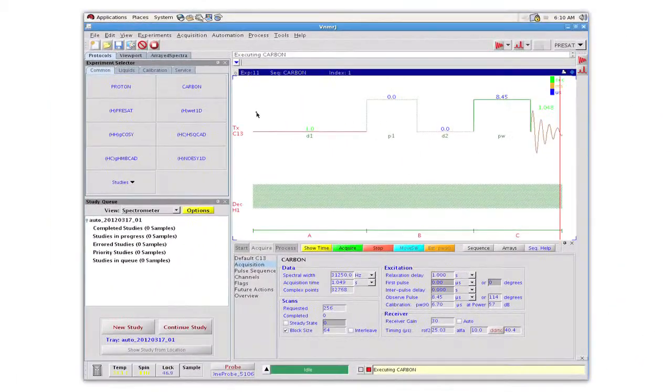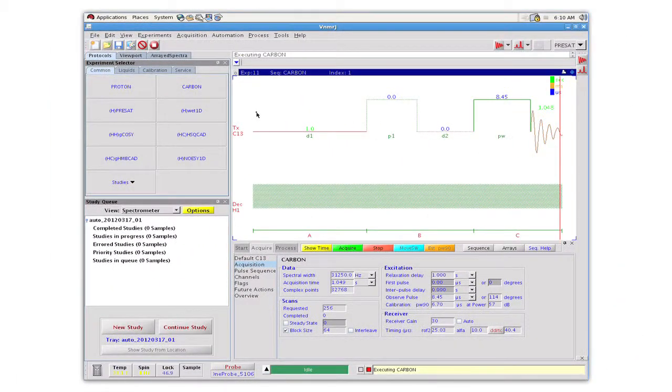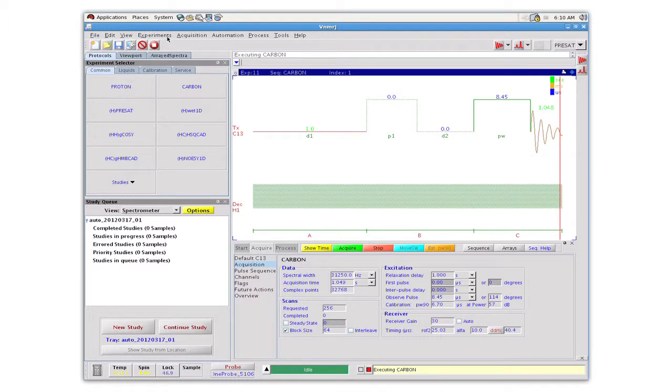We are using a 500 MHz DD2 spectrometer equipped with a 1NMR probe. A vinyl decaborane sample has been placed into the magnet, it is locked and shimmed, and the probe is tuned to the respective B11 and proton frequencies.